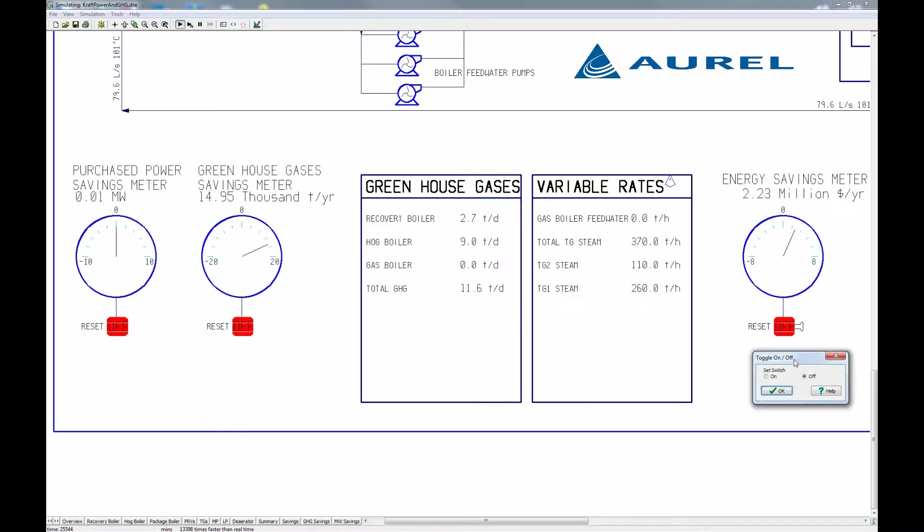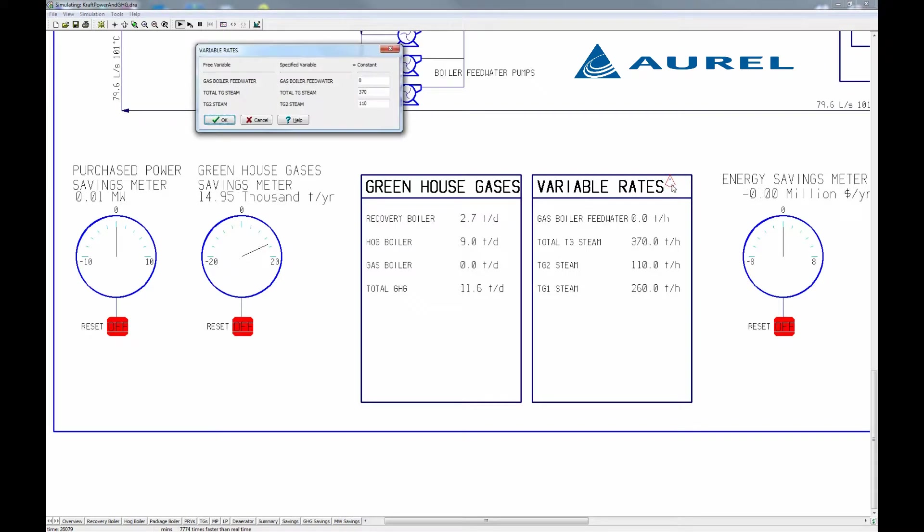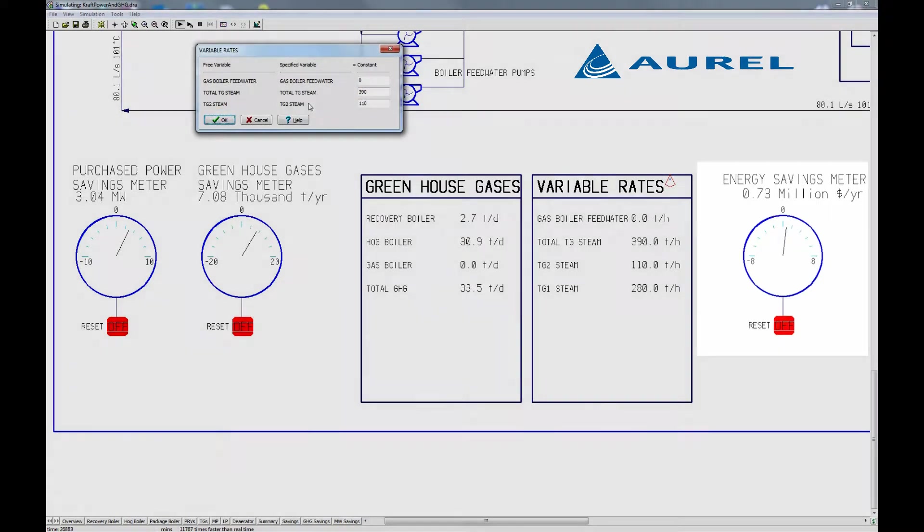Adjusting fuel usage saved us significant amounts of money and greenhouse gases. Now we can investigate steam distribution through the turbo generators. First, I'll reset our savings meter.